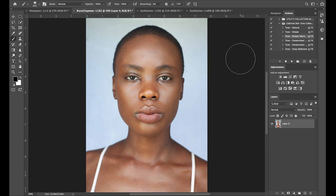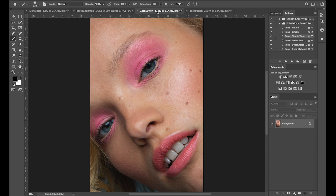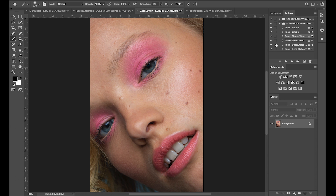The next image I want to demonstrate on is my very good friend Zach Sutton's. I love this photo so much — I love the colors, the composition, the tight crop. So I want to go here and just show you each action and what it looks like on this image.